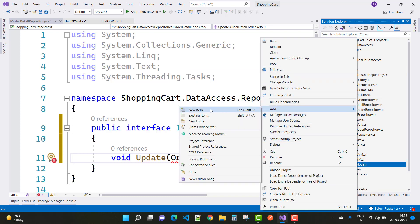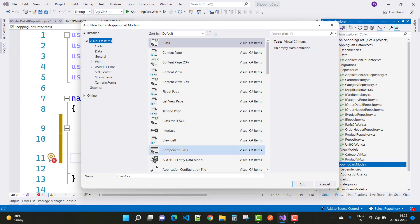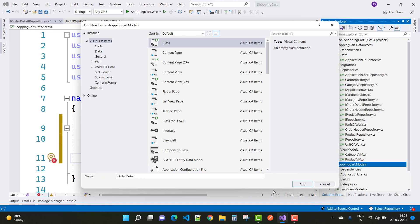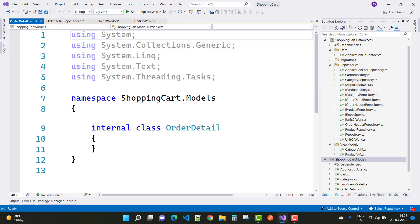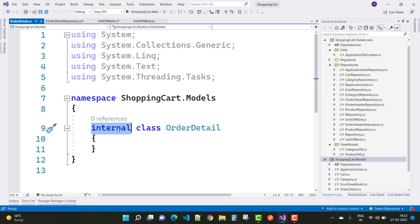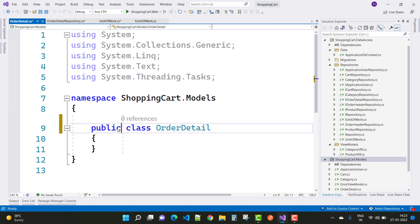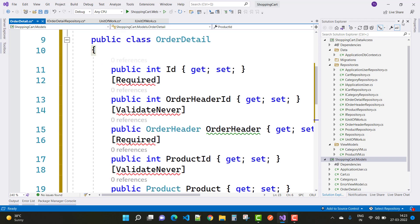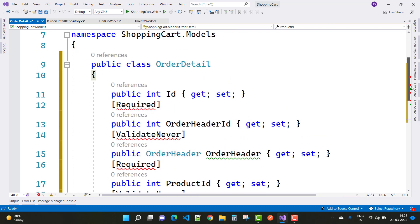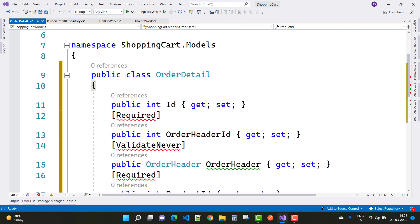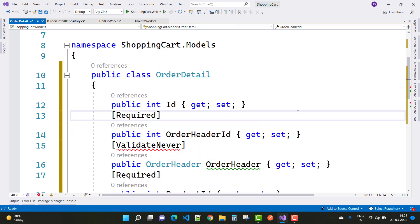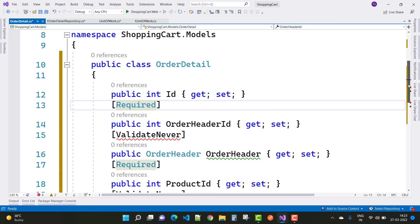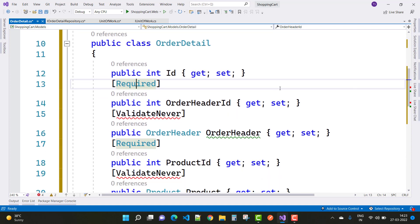Create a new class for Order Detail — public class OrderDetail. In OrderDetail, you have some properties related to the product. We have an ID (order detail ID), and Order Header ID is also included, because order header detail is actually included in Order Detail.